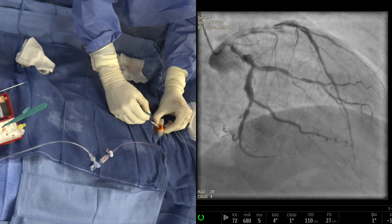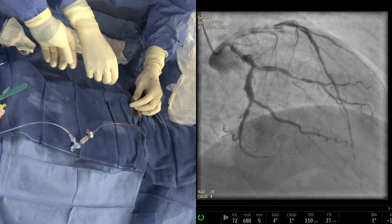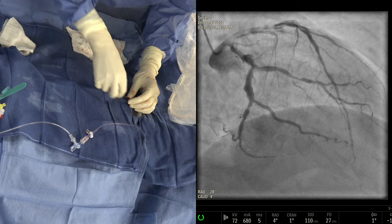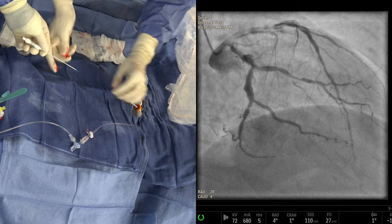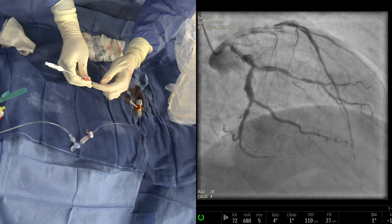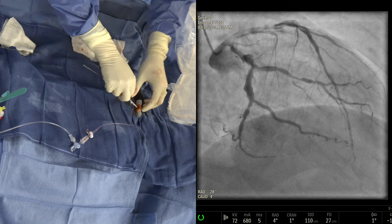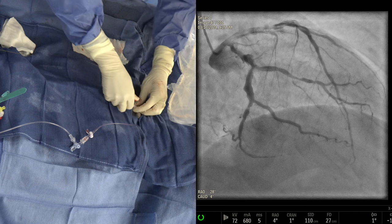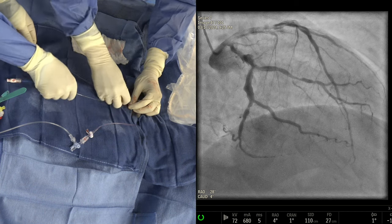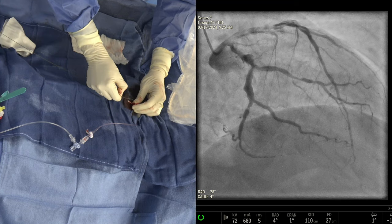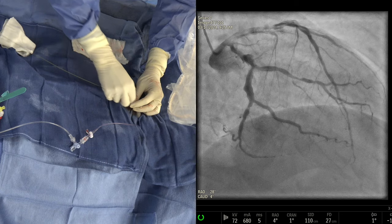They are showing the single-access technique with the new companion sheet. They use the micropuncture needle and wire, and there are four quadrants you can stick it in, as Dr. Kinney just demonstrated. She'll change out for a 035 wire and deliver the companion sheet, which is an Abiomed-engineered, specifically designed sheet just recently released a few weeks ago.